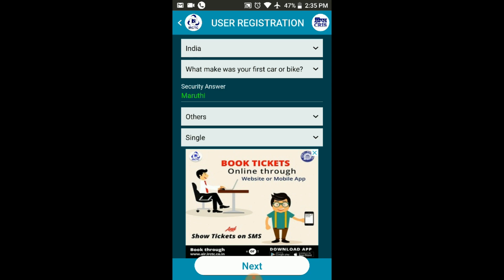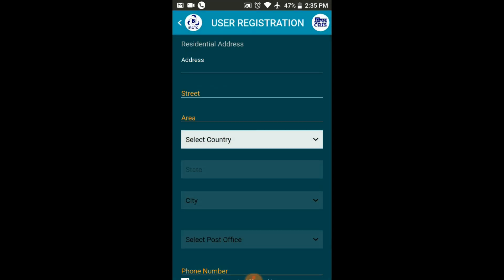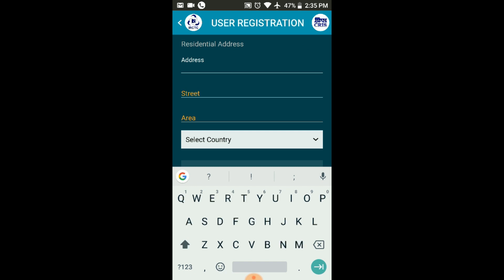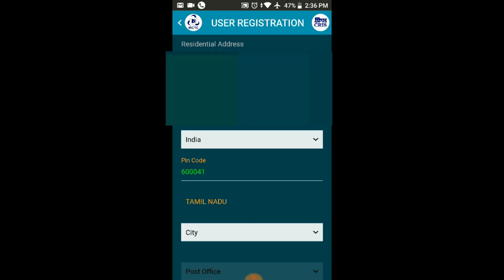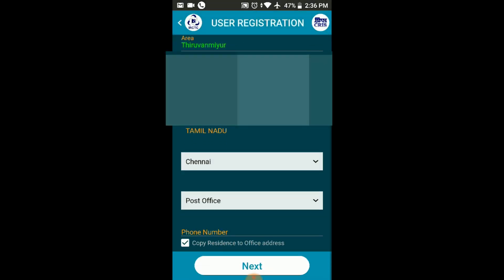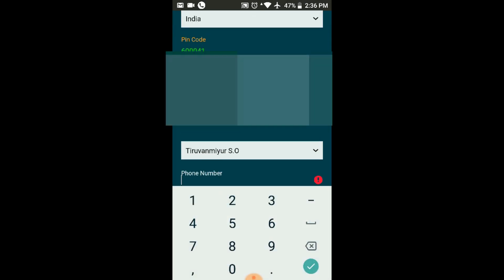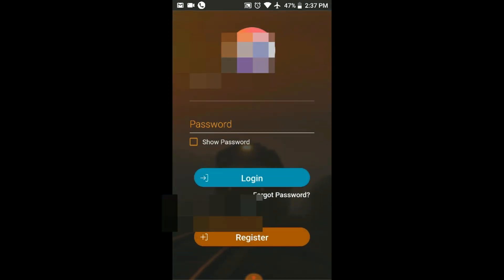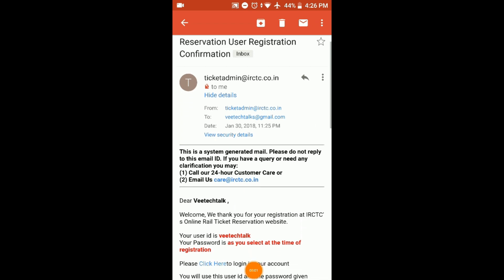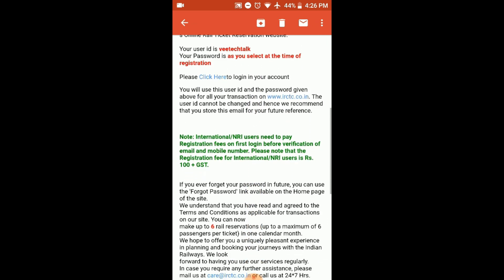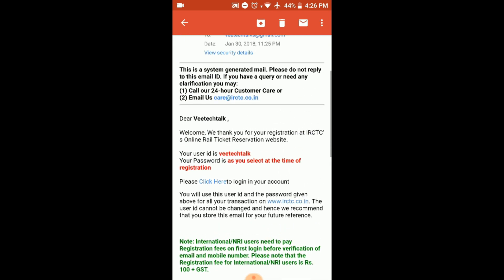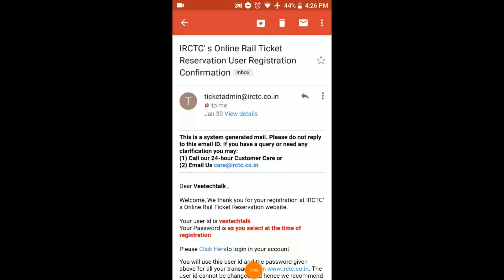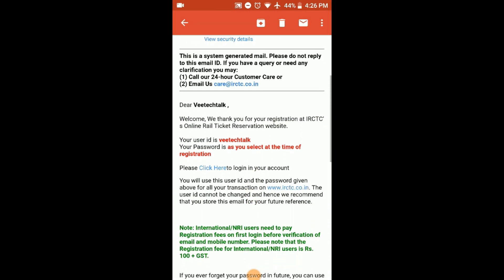You can select your marital status and residential address. Fill in the address and name, select the city, select the post office, and enter the mobile number. Then confirm with your email and review your username and password.